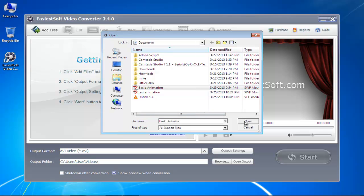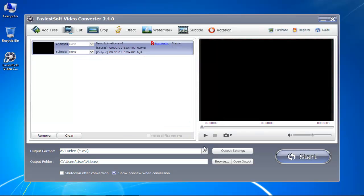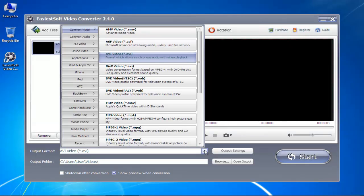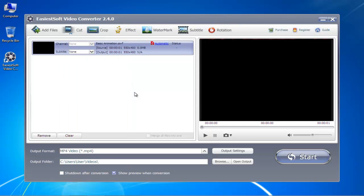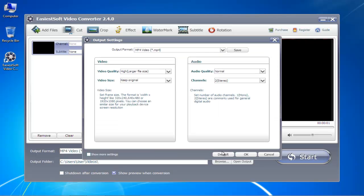Next, go to the Output Format dropdown button and set the output format to MP4. If you want to change the output settings, click on the Output Settings button and make adjustments if needed.